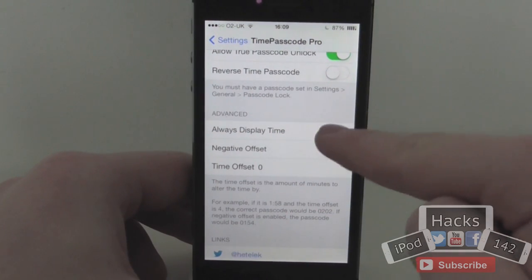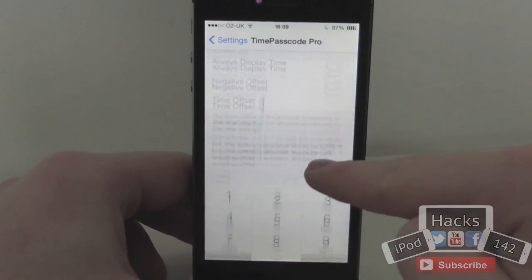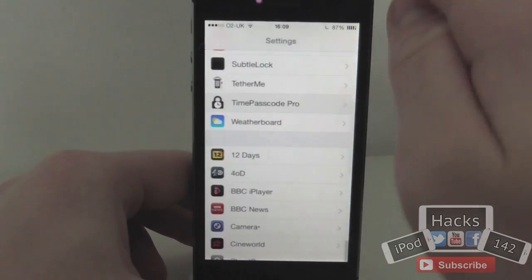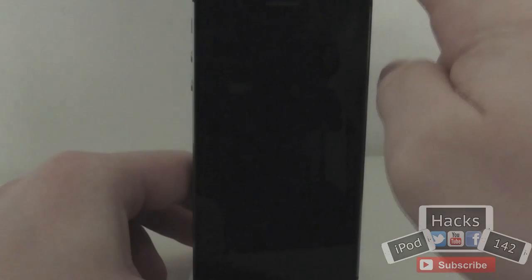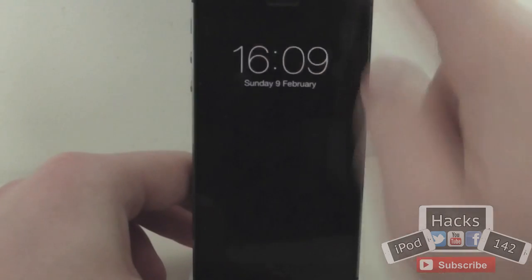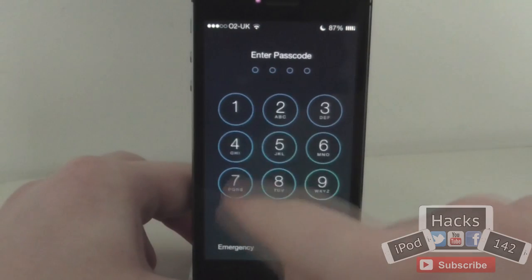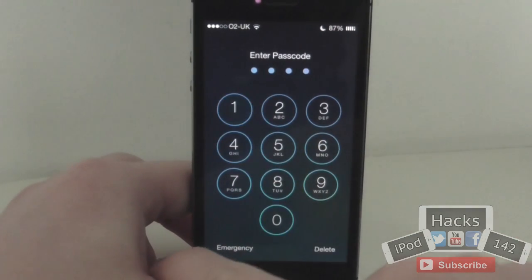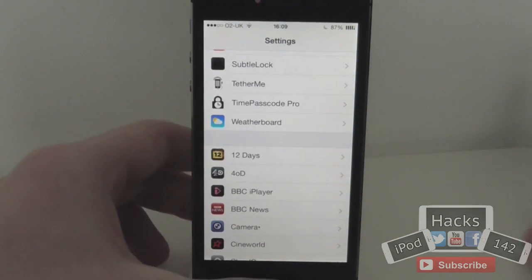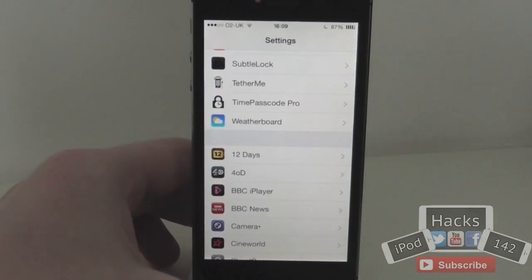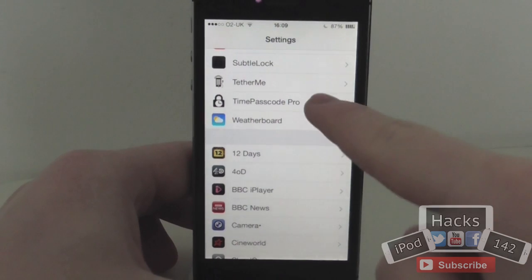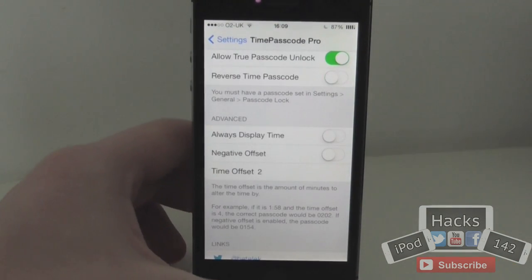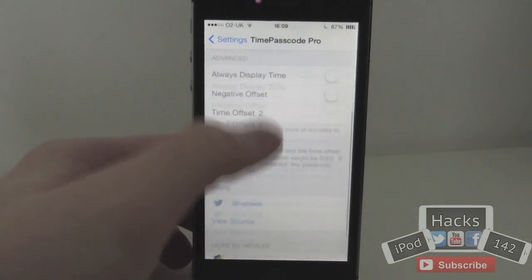You can also set an offset. So let's say we wanted to set this to 2 minutes. We go back out — as you can see the time now is 16:09. So if we go to 1611, as you can see it'll now work because that would be 2 minutes ahead of whatever the time was. You can also set this to negative so it would be 2 minutes before whatever the time was.